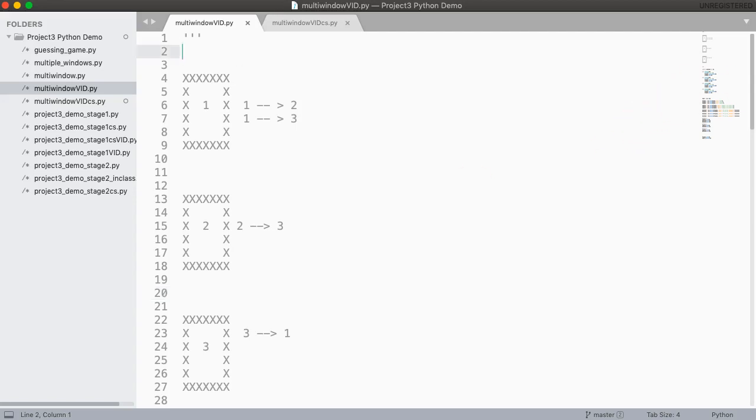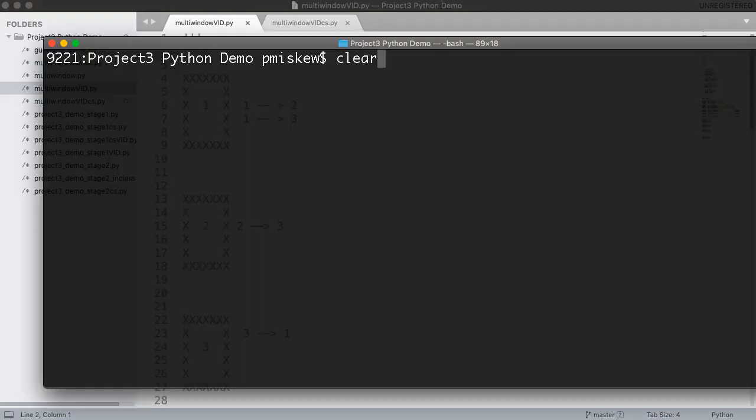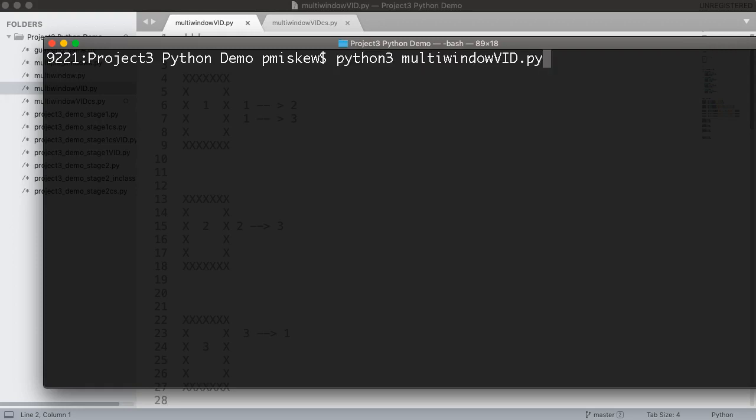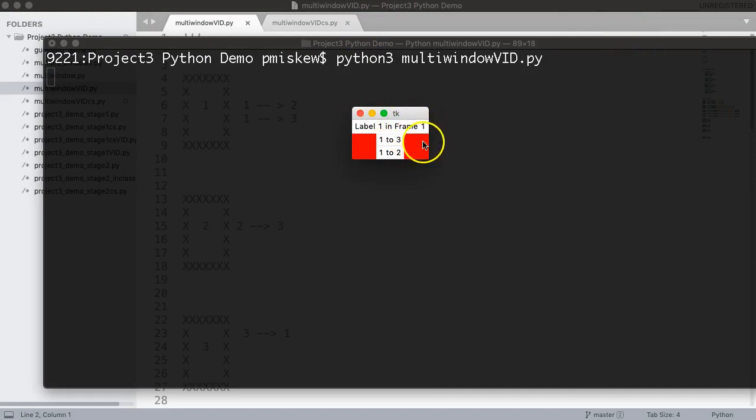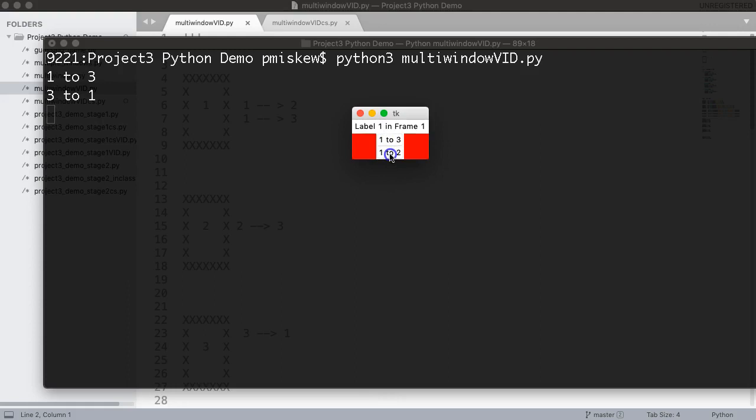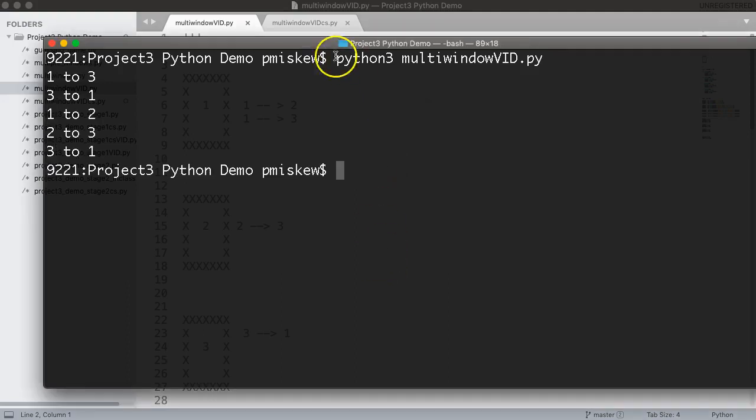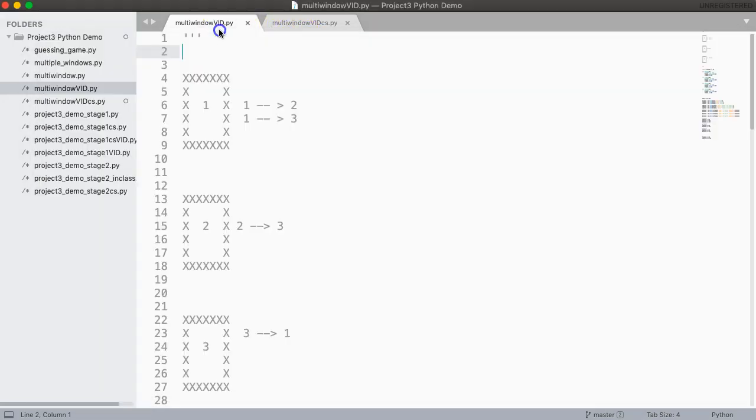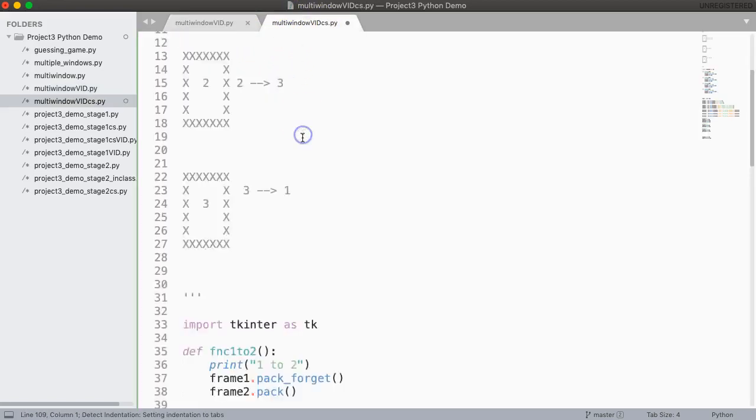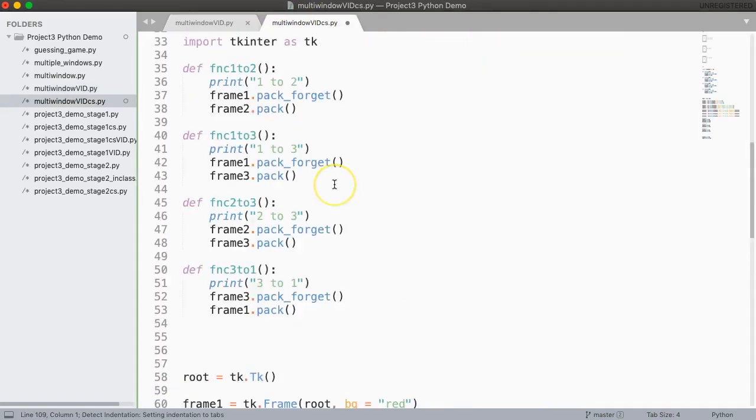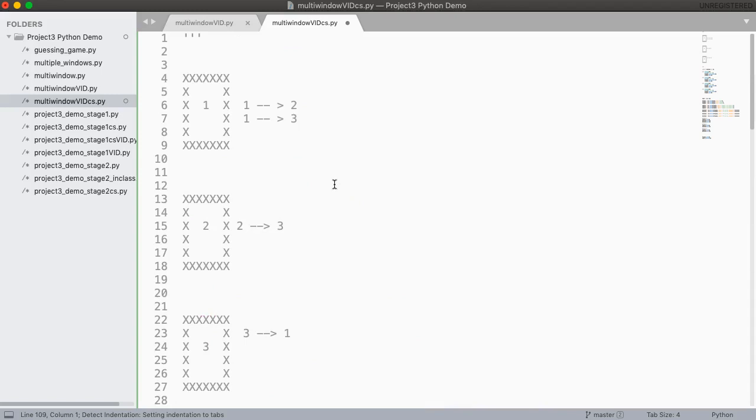Alright, so before we begin let's just remind you what we're doing here. We're going to take this simple program which is a simple tkinter GUI where we have multiple windows so I can jump around by clicking these buttons, and we're going to convert to a class file. So I'm going to take all of this content from original and I'm going to paste it into here.